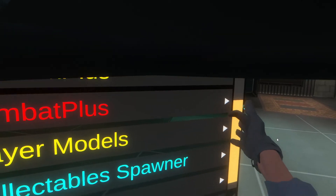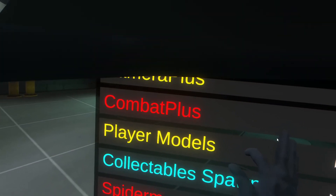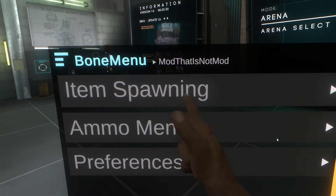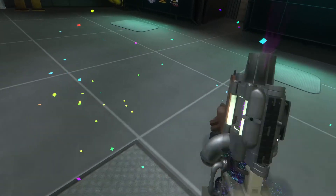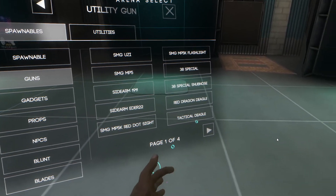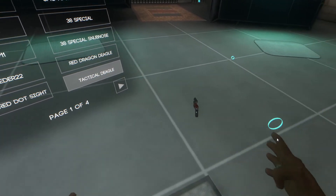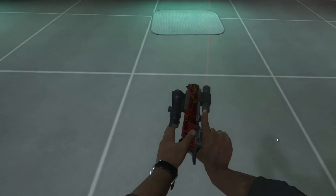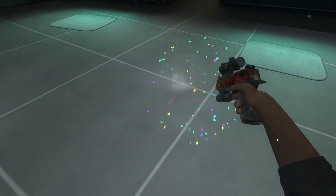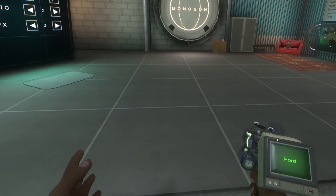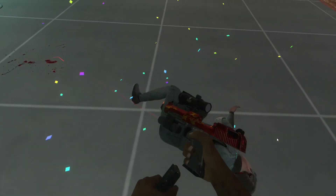To spawn custom items, scroll up to Mod That Is Not Mod, click on Item Spawning, then grab the Utility Gun. Hold the B button, go to Utilities, and you'll see all your custom guns listed. Find the one you want — like the Tactical Deagle — click it, and it spawns in. You can also spawn custom NPCs from the same menu.